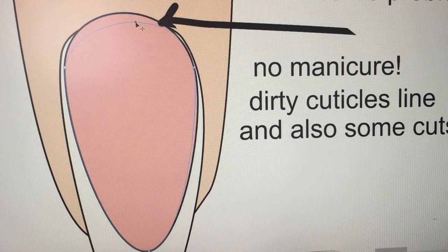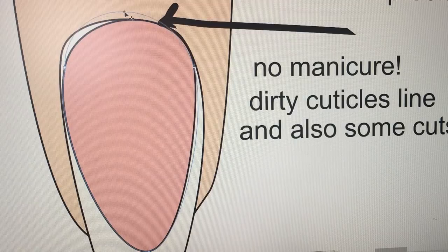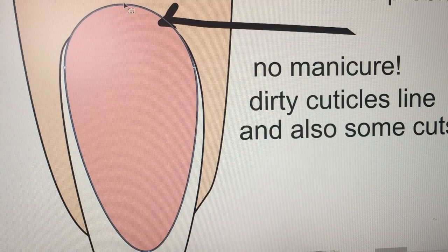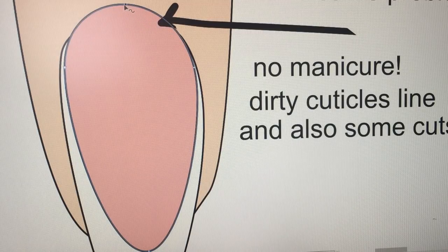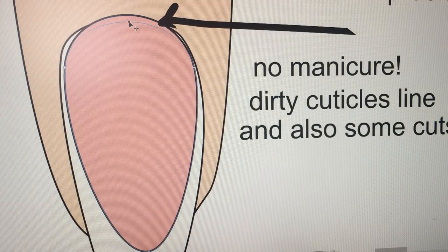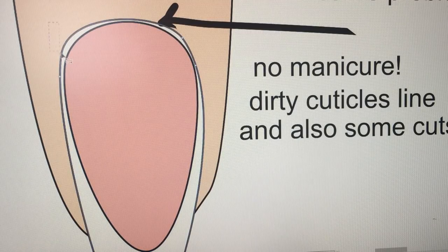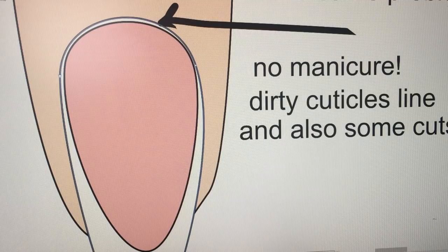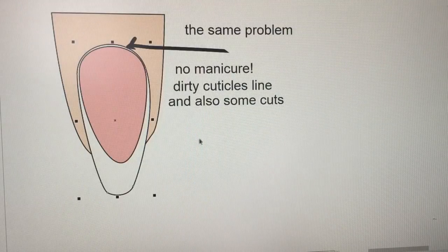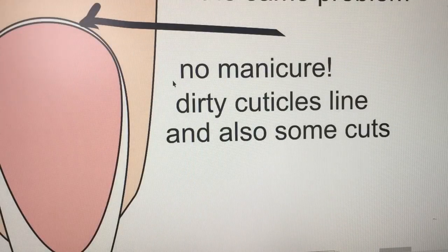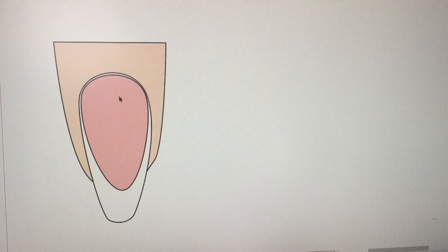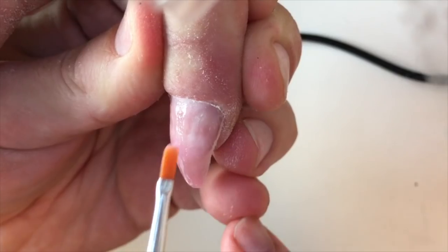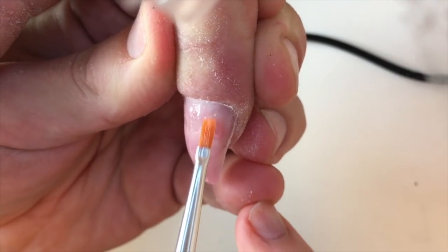Everything depends on how you prepare the nail plate before applying the product. The perfect manicure now is the most important thing in nail industry.